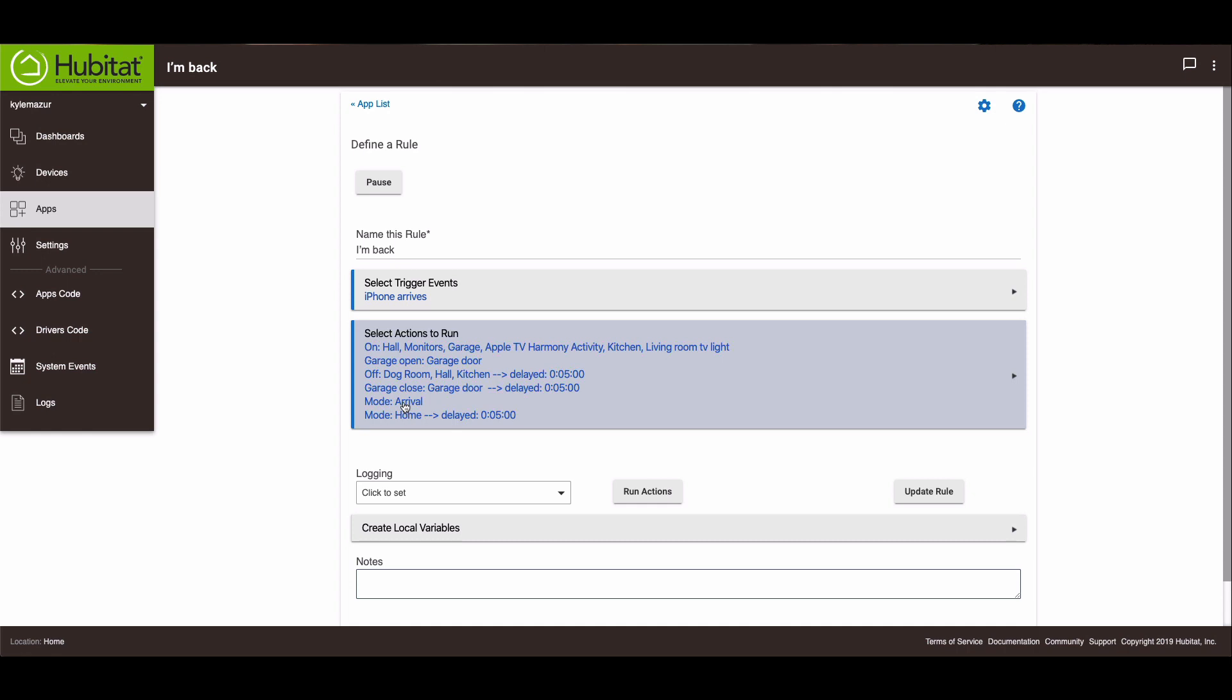So the reason I have this arrival thing, you don't have to have the arrival thing. I have certain rules that fire only during arrival mode. So I needed to have that mode so those rules would only happen during that period of time. You don't have to do the arrival mode, you can switch yourself right to home if you wanted to, but this is how I have it set up.